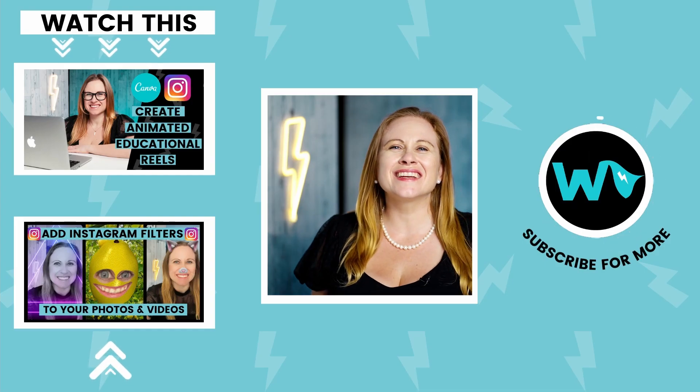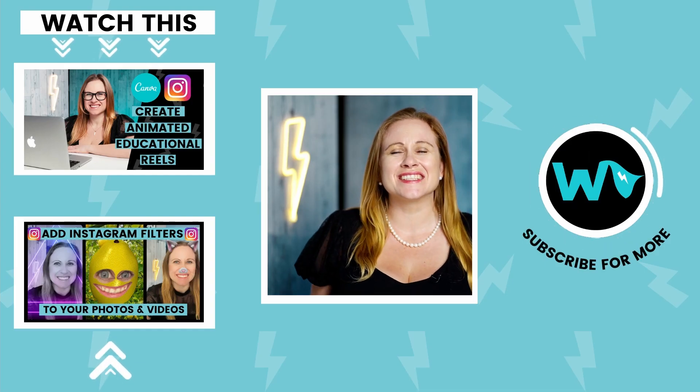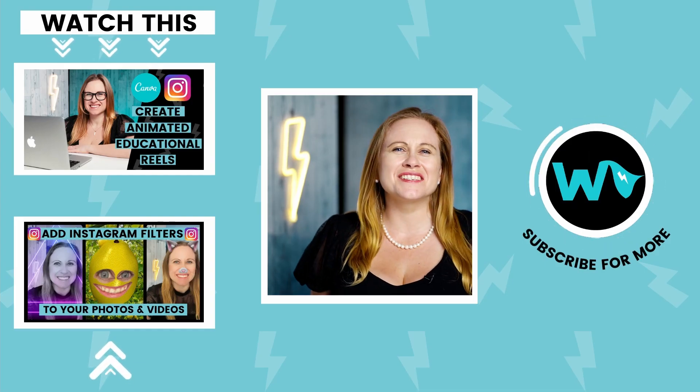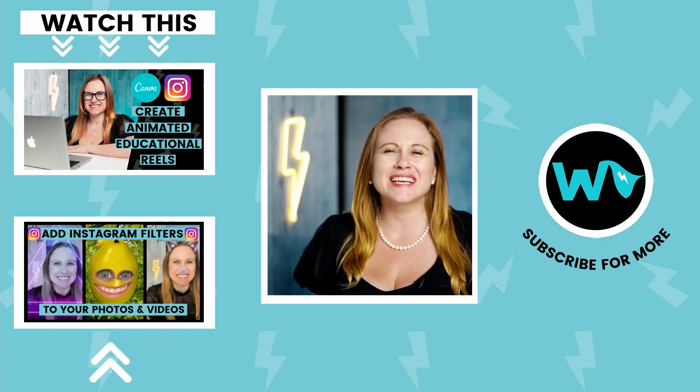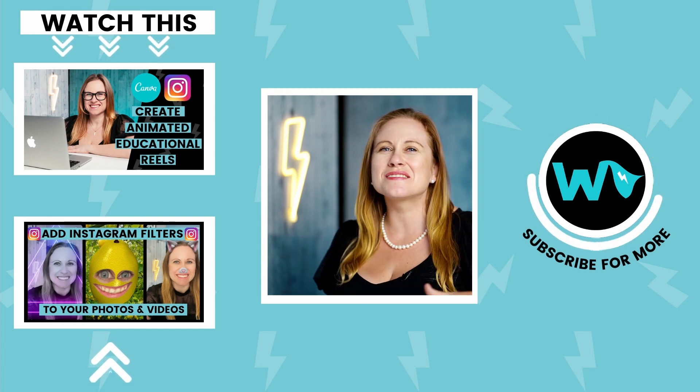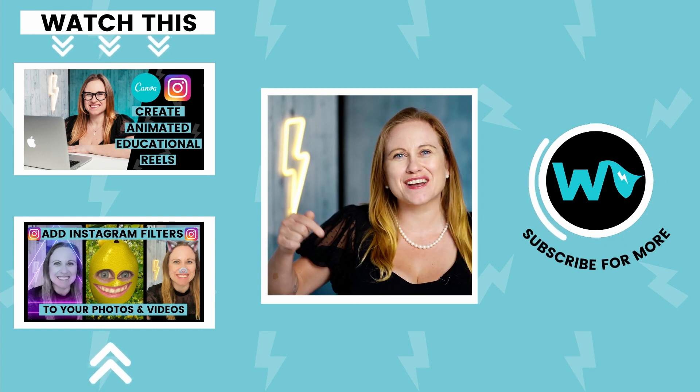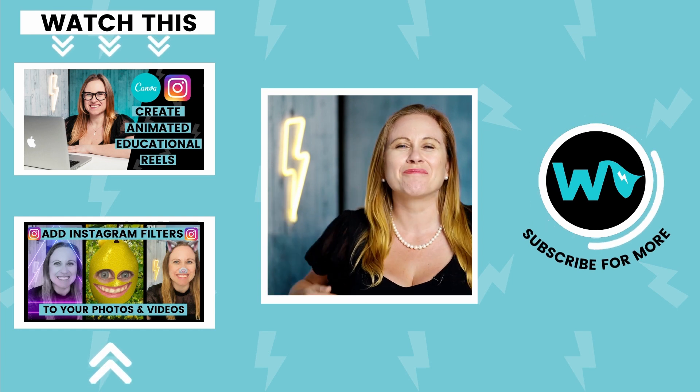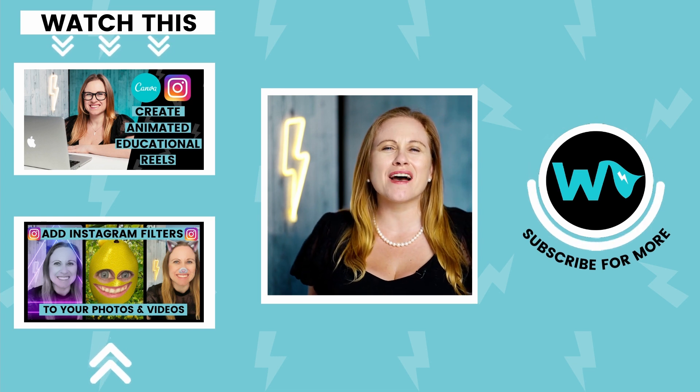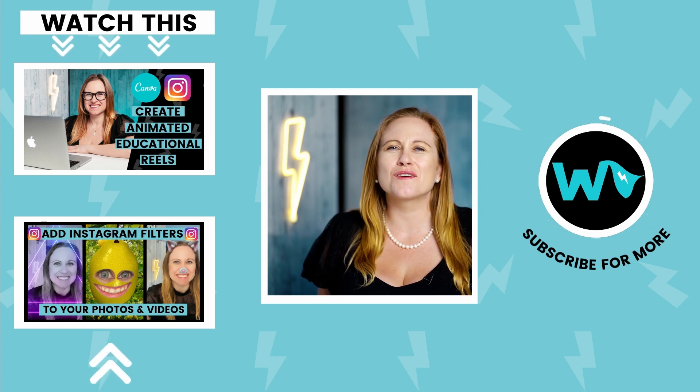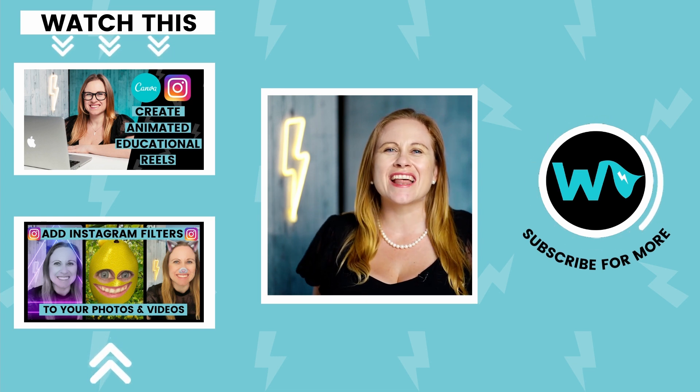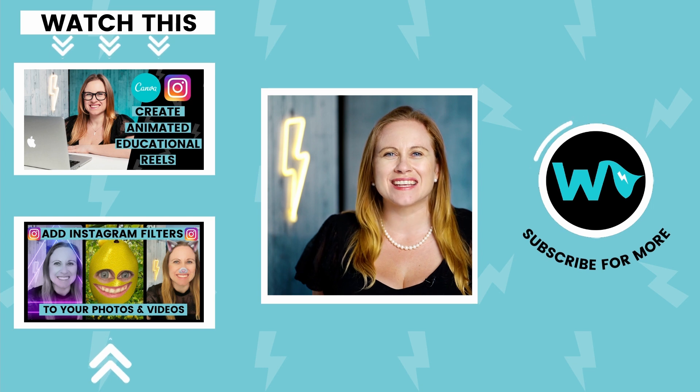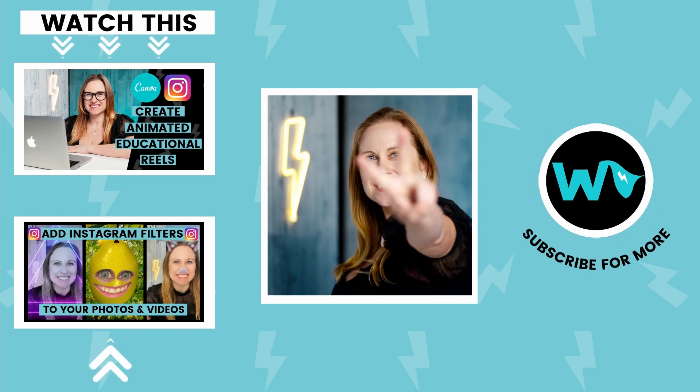There you have it, now you can change the duration of your animations. I hope that you enjoyed this video. If you did please give it a thumbs up or better yet leave me a comment below. I have new videos to help service providers with digital course video production each and every Wednesday. Until next time, peace.